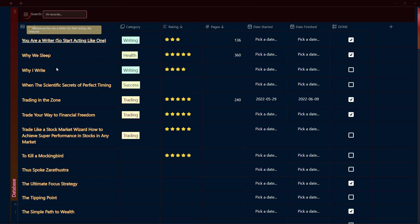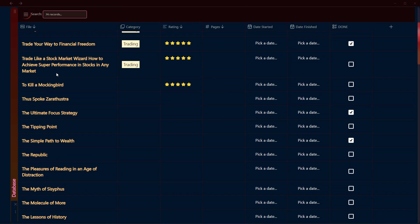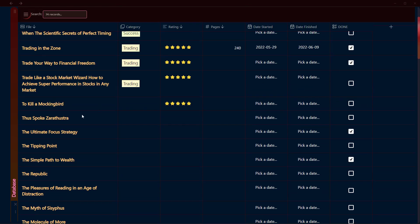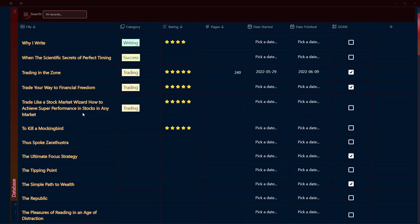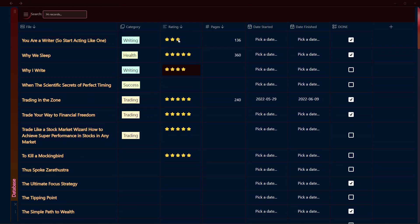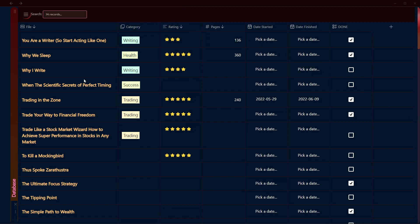This is the database that I have created for books in my Obsidian vault. I have given some ratings here, number of pages, when I started reading, the finished date, and if they are done or not. This is just for demonstration purposes.